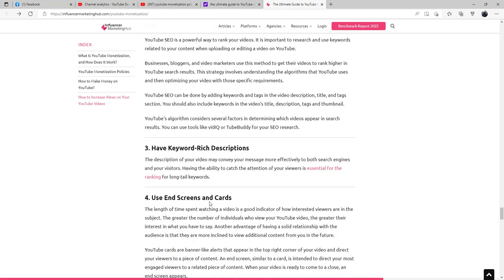Have keyword-rich descriptions. The description of your video may convey your message more effectively to both search engines and your visitors. Having the ability to catch the attention of viewers is essential for ranking for long tail keywords.